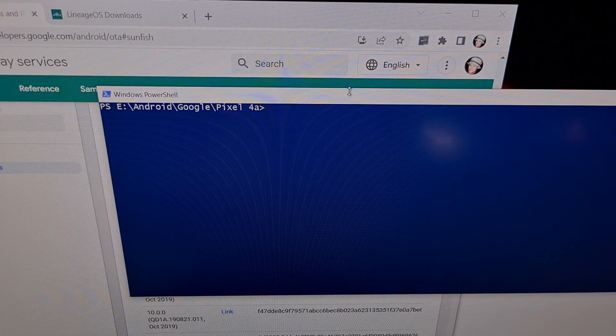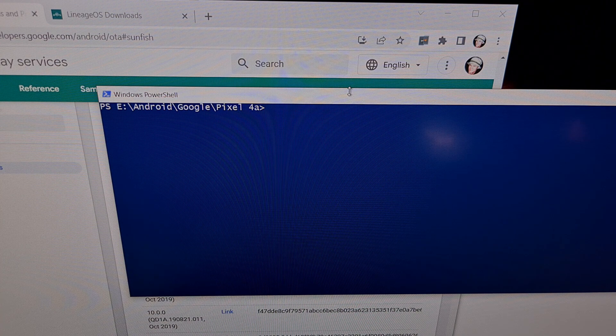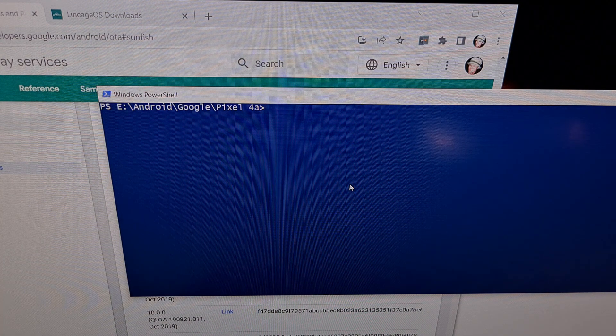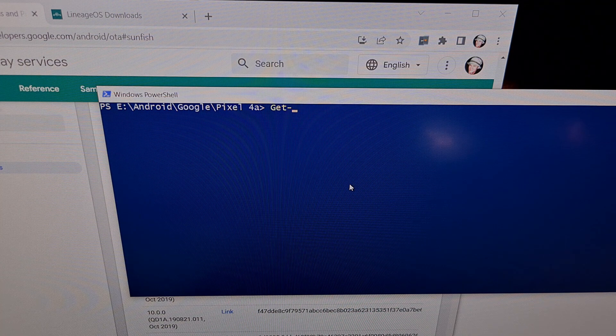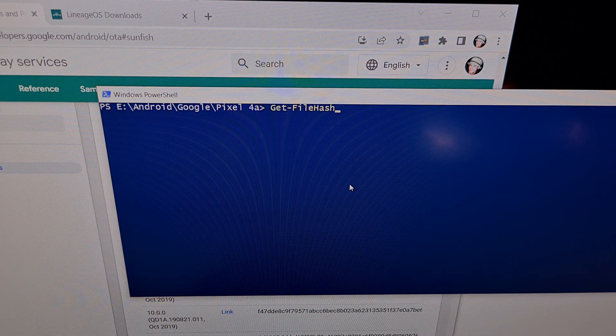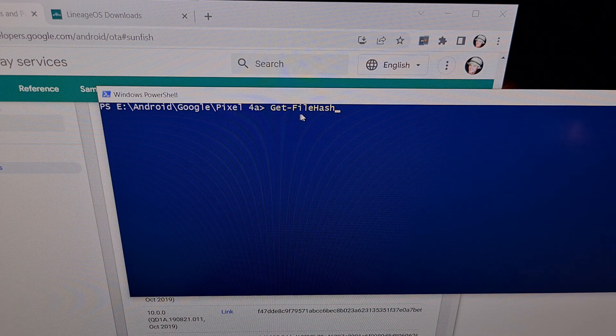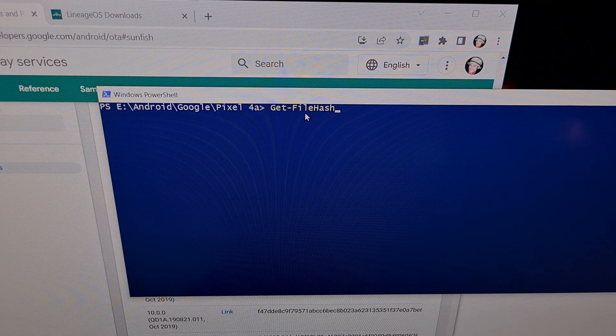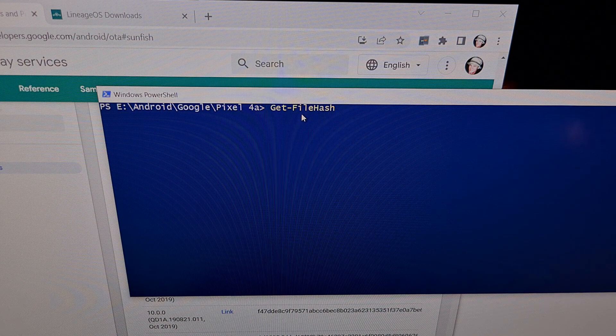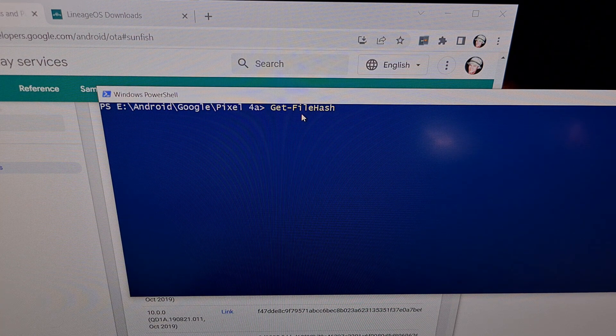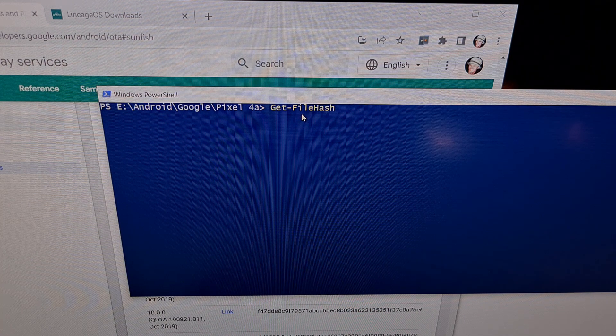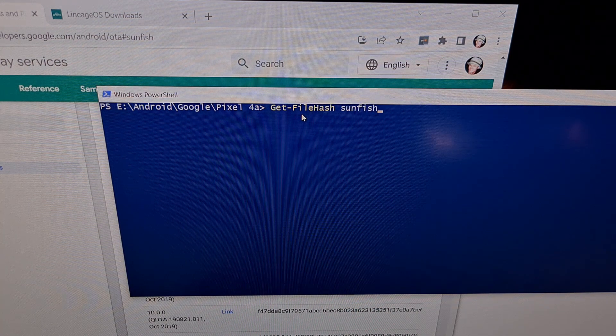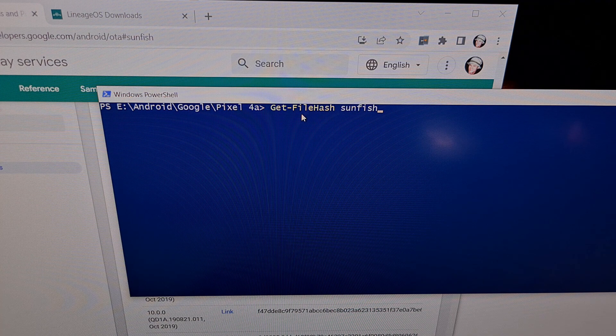Once we have opened up a PowerShell window in the same folder that the firmware file we downloaded is, we're then going to type out the command Get-FileHash. The G, F, and H should be capitalized and then we're gonna press the spacebar and begin typing out the file name for the firmware that we downloaded. In this case it begins with Sunfish.